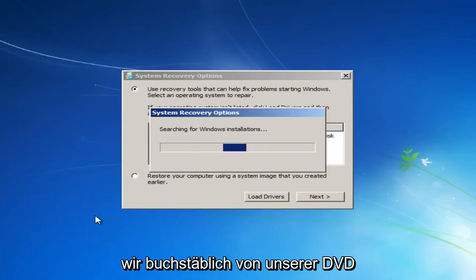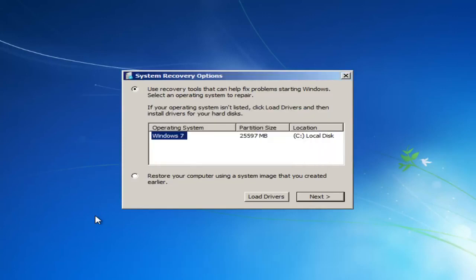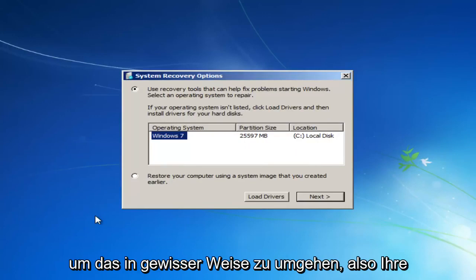Again, we are literally booting off of our DVD. This might look similar as if your computer was restarting, but basically this tutorial is going to be kind of going around that in a sense.